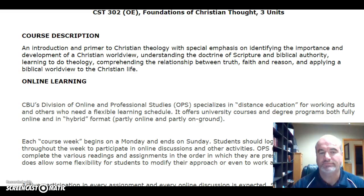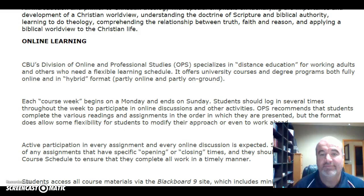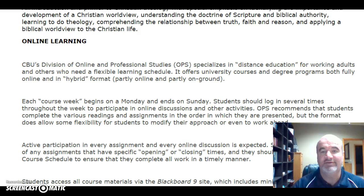This is an online and professional studies course, and this particular course is completely online. You will have all of the lectures and all of the material you need available to you online. Please don't hesitate to contact me if there's any way I can be of assistance, and we'll get to my contact information in just a few moments.